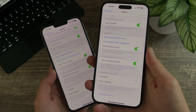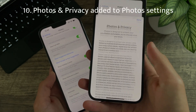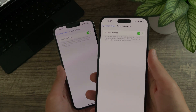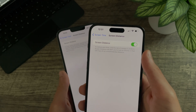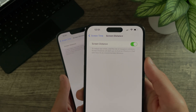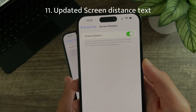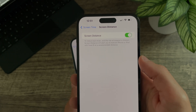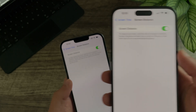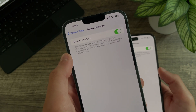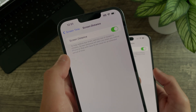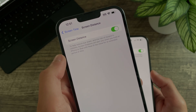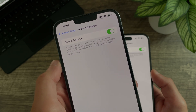In the Photo settings there is now an option for About Photos and Privacy — previously this did not exist. Apple has also reduced the amount of screen distance information text. It now says: 'To reduce eye strain and the risk of myopia in children, Screen Distance will alert you to hold an iPhone or iPad with Face ID at a recommended distance.' Previously it said it would alert you when you hold it too close for an extended period of time.